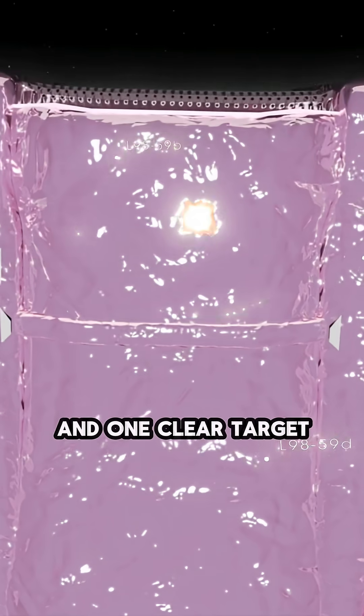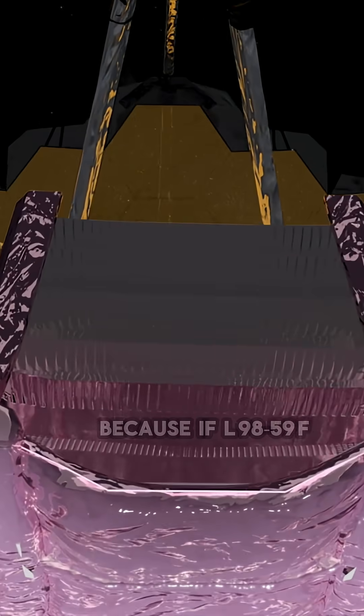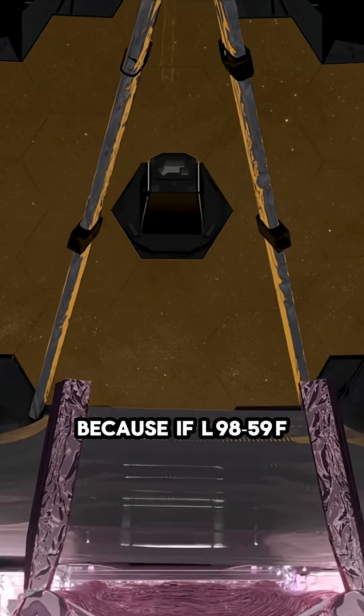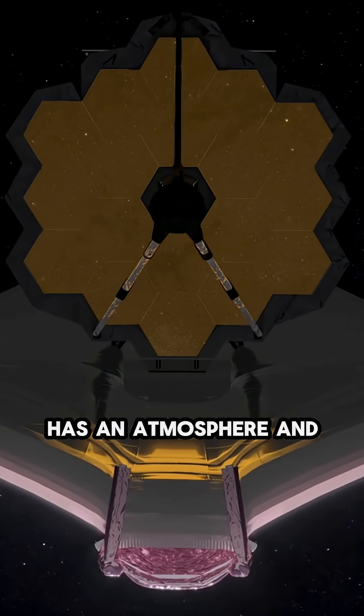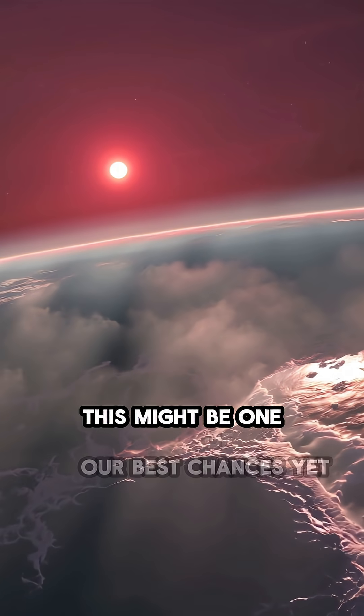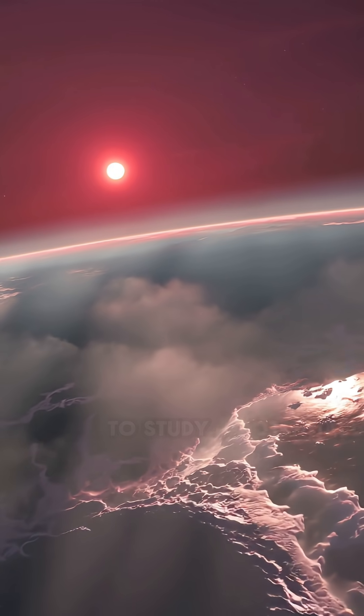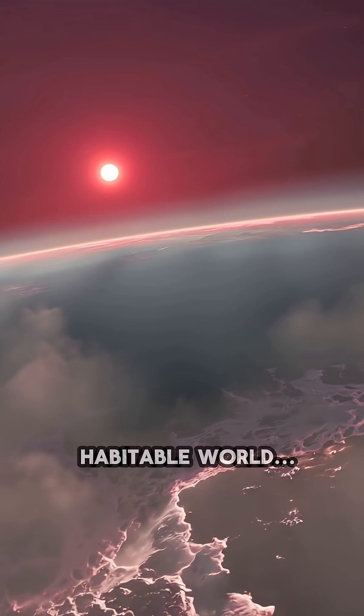Because if L-98-59F has an atmosphere, and we can catch it, this might be one of our best chances yet to study a potentially habitable world, just next door.